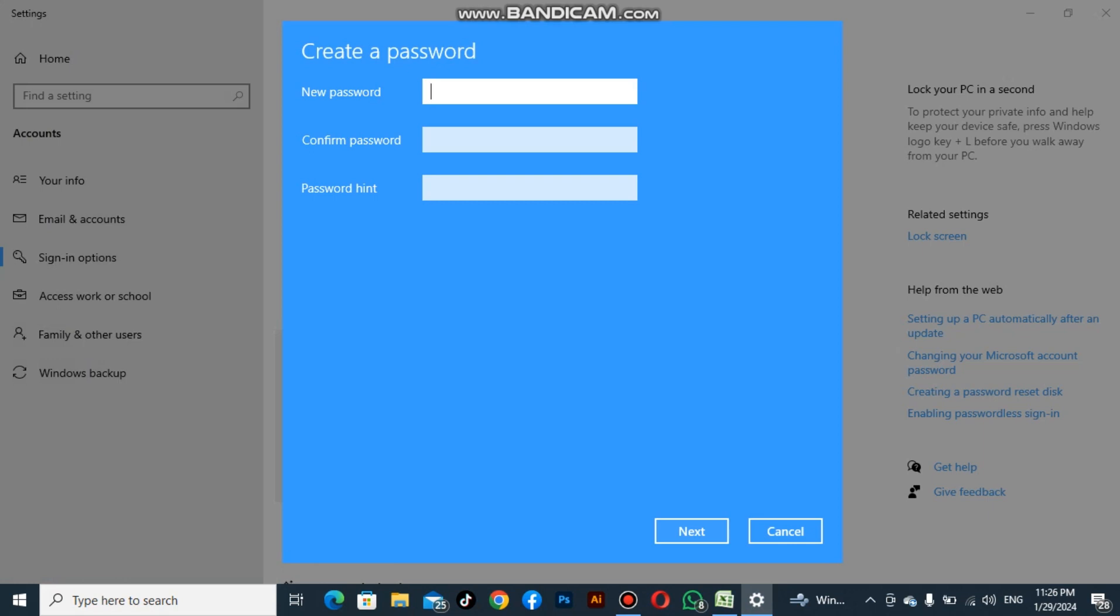After clicking on the Add option, we will simply type a new password. What do you want to add?